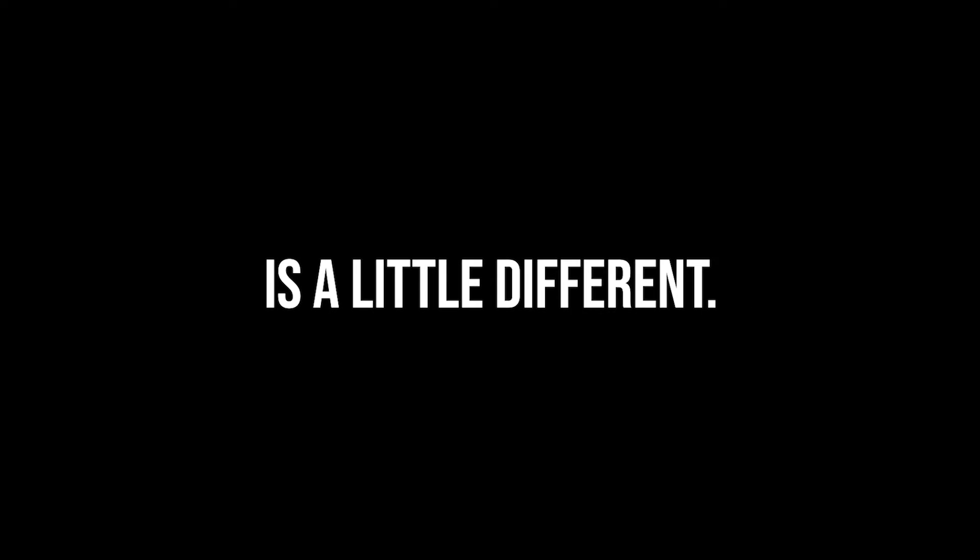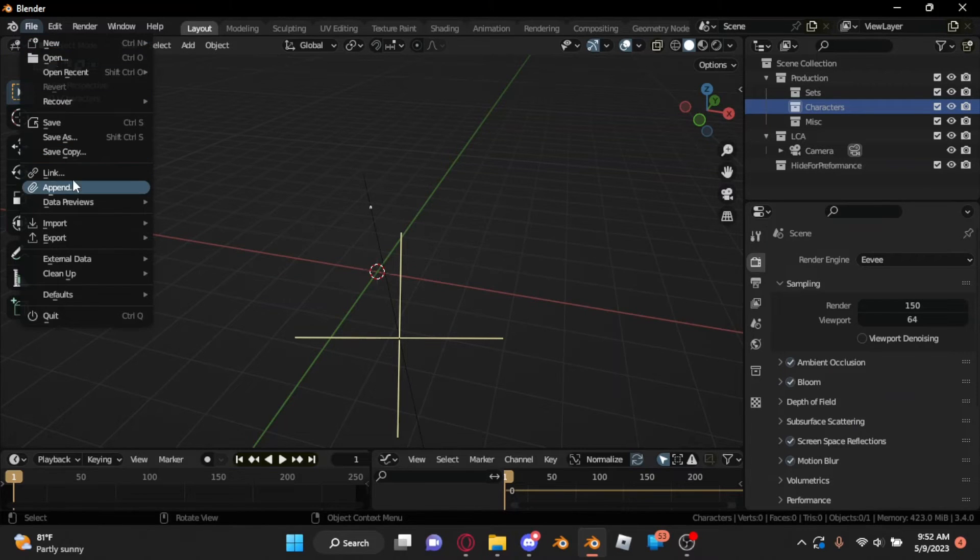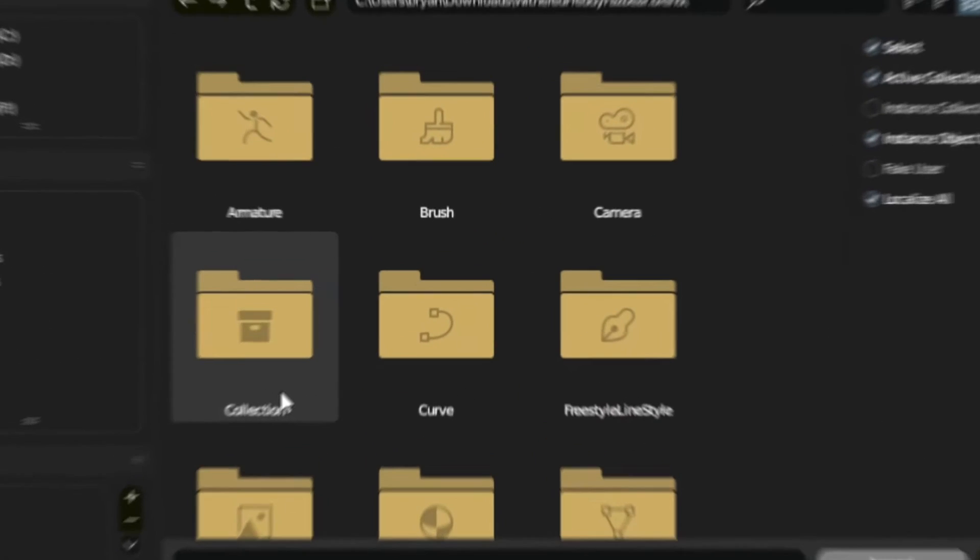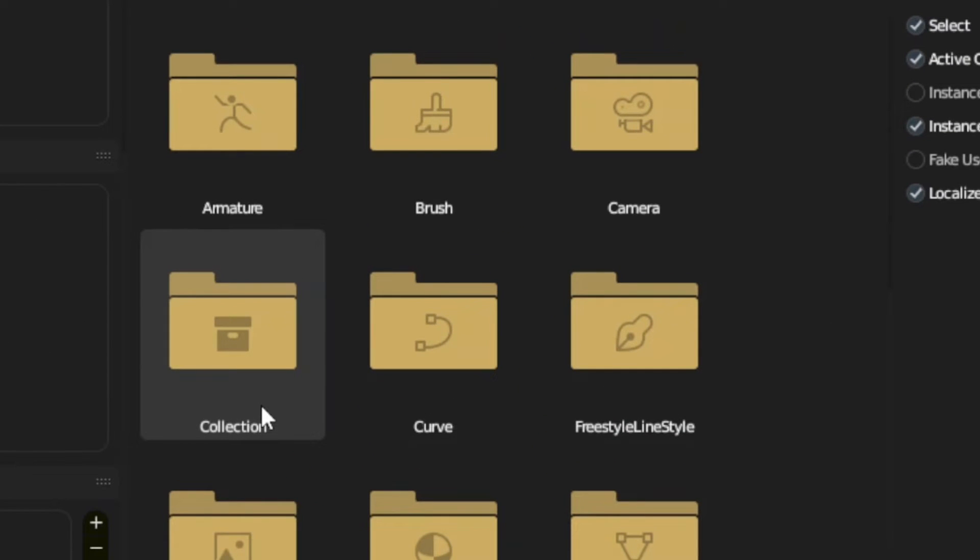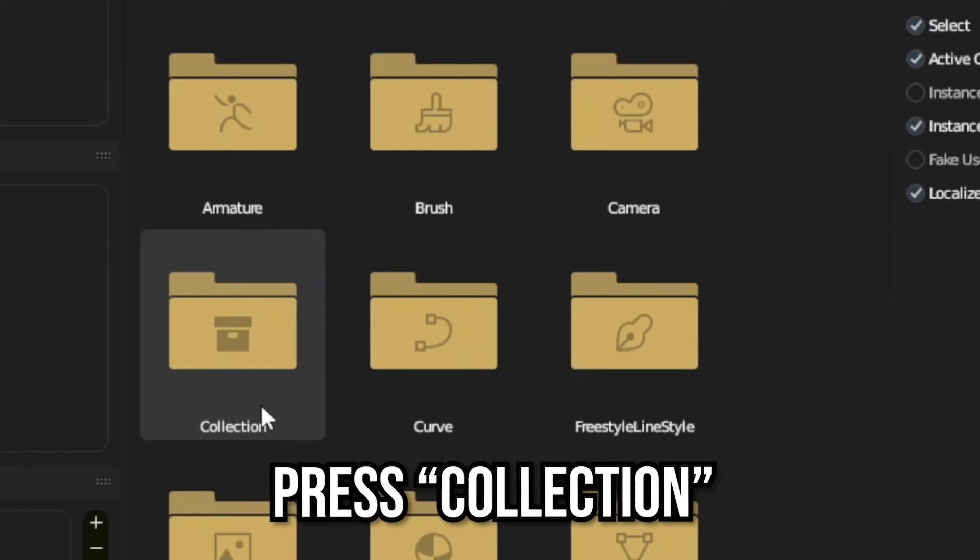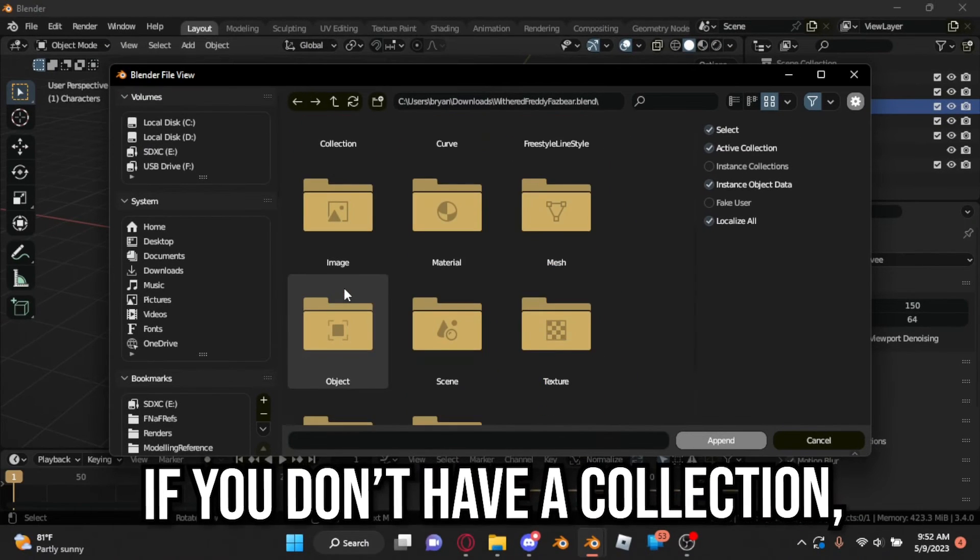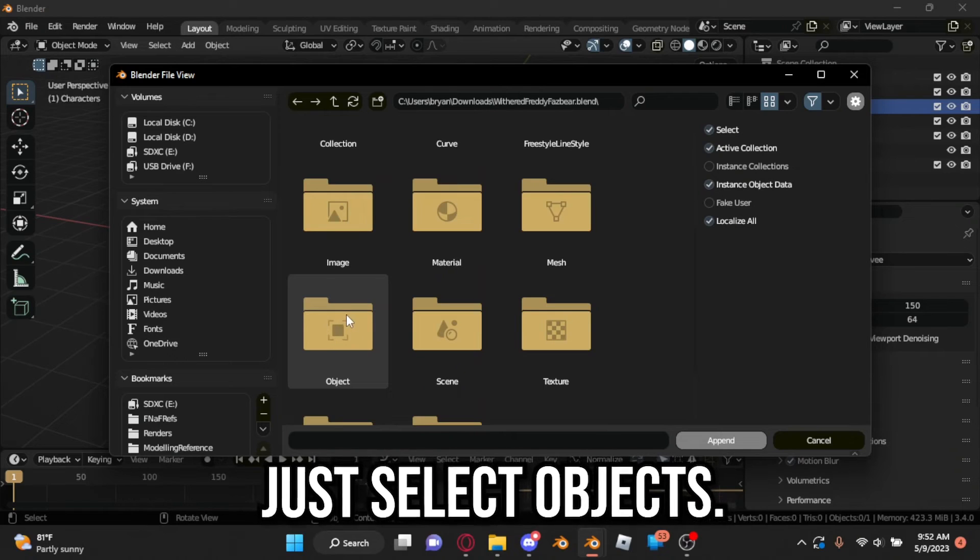Now, importing blend files is a little different. Press File, Append, then select your blend file. Once the file appears, press Collection if you have them. If you don't have a collection, just select Objects.